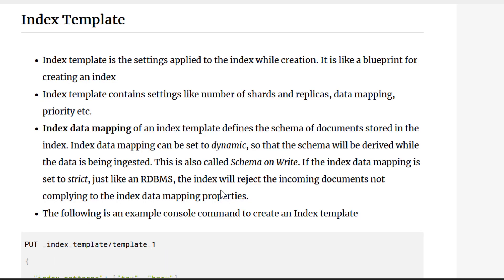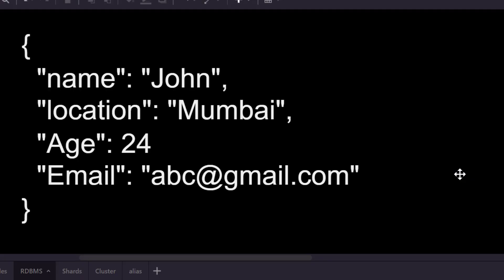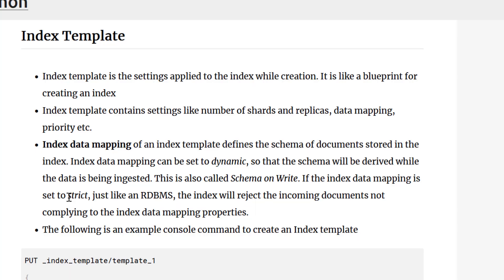You can set the index data mapping to be dynamic, meaning Elasticsearch doesn't know the schema upfront but figures it out as documents arrive — this is called schema on write. For example, if you insert a document with name, location, age, and email, it infers their types. If a later document uses age as a string instead of a number, Elasticsearch treats age as a composite type. Alternatively, you can set mapping to strict — just like an RDBMS table — where age must always be a number, and any document with age as a string gets rejected. Index data mapping is how you specify the schema of documents in an index.